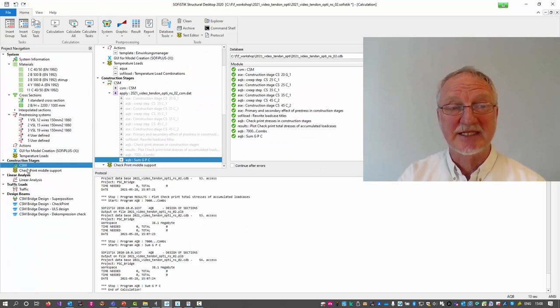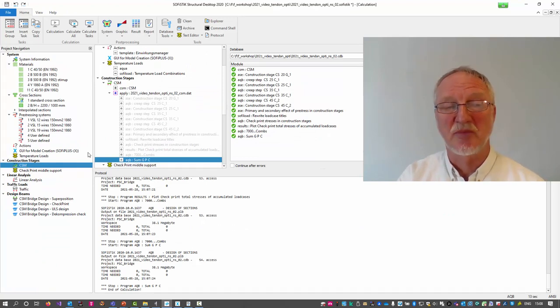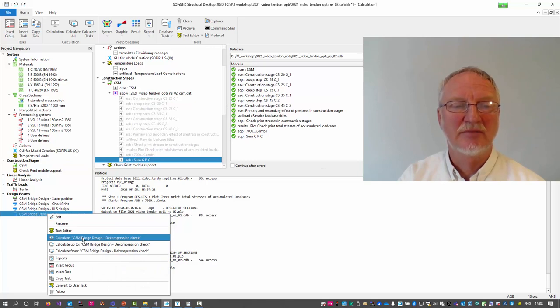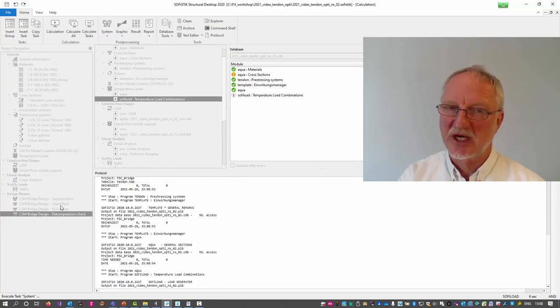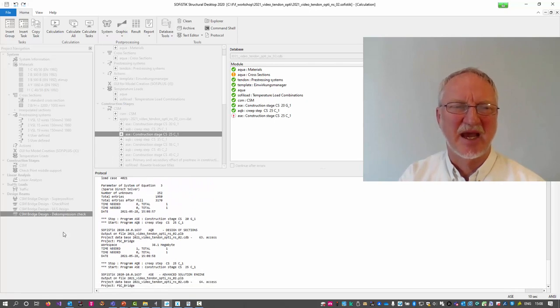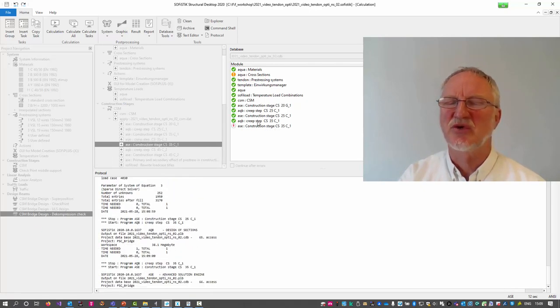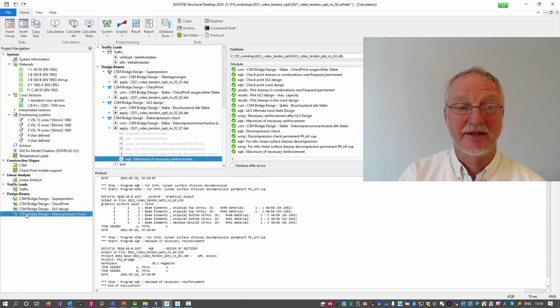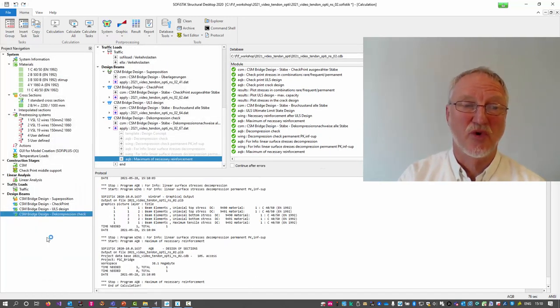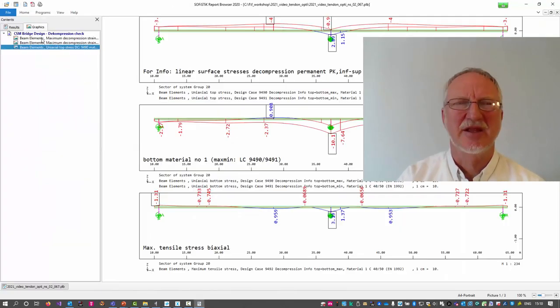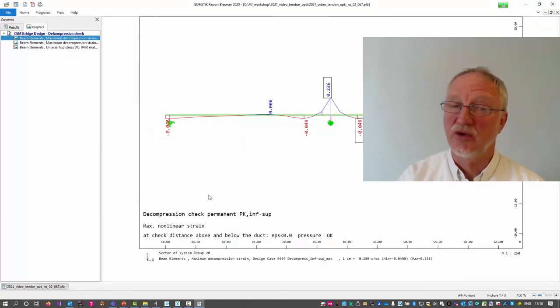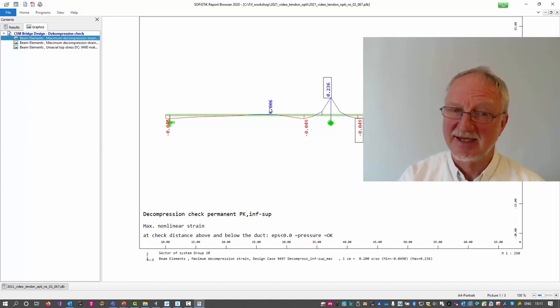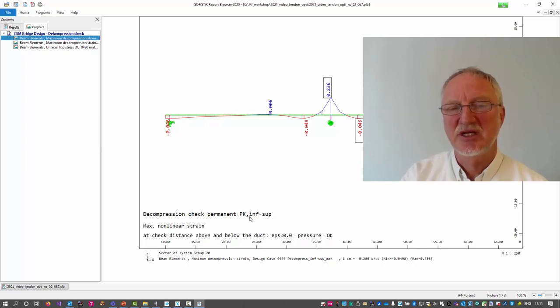So the first CSM check print looks not so bad. And we can now calculate all until we come to the decompression check. This may take some time because you may have also ELA influence line evaluation for the traffic. At the end, we open the report of the decompression check. The first picture shows the decompression check on Eurocode on 100 mm distance above and below the duct for the permanent situation pk-inf-sub.